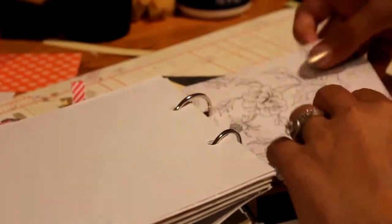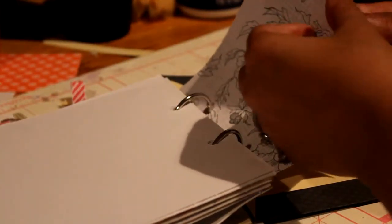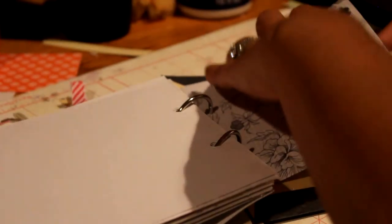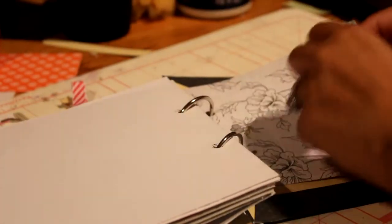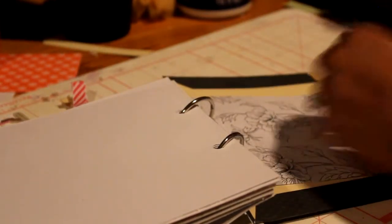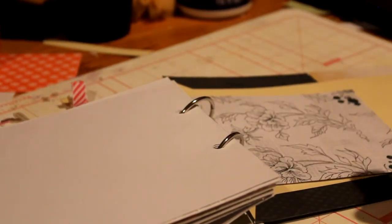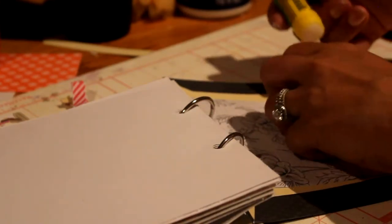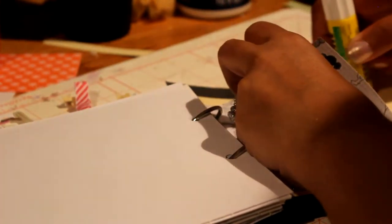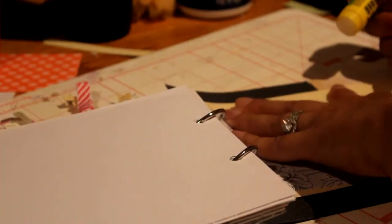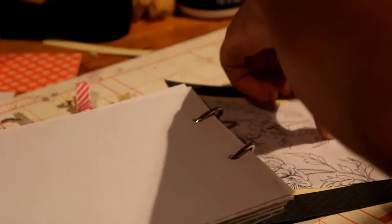Then another little folder. Oh, look. It opened up. That's not good.